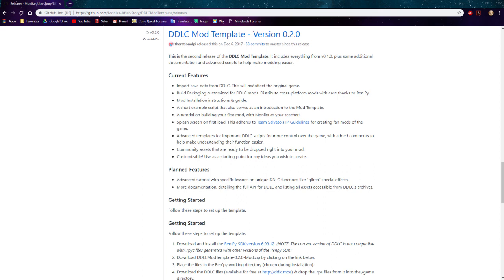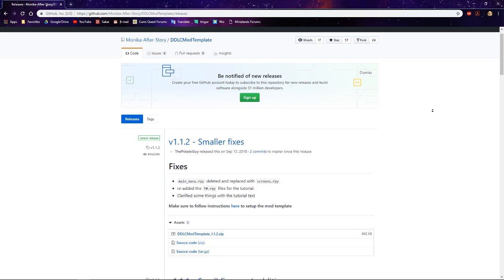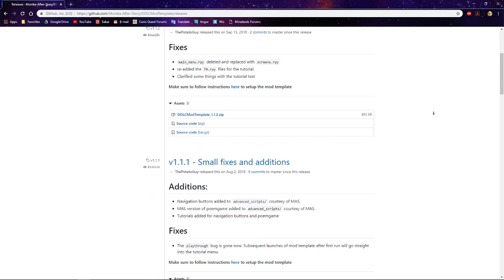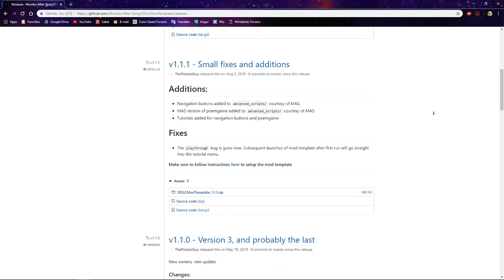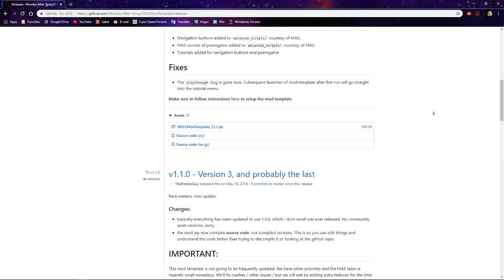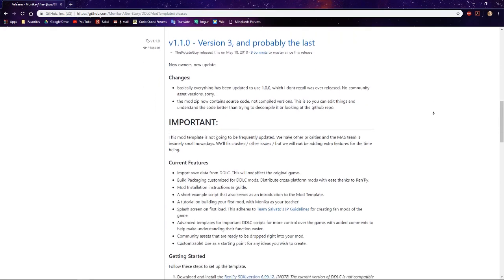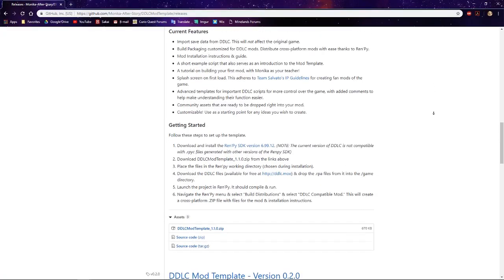I personally use version 0.2.0 of the modding template, mainly because that was the version that was out when I first started modding. Most of the files should stay relatively constant through all the versions of the template, but I imagine the line numbers for specific pieces of code might change — nothing that a little exploring through your modding template can't fix. If you want me to do a video specifically on the most recent version, please let me know in the comments below or in the poll in the top right corner.